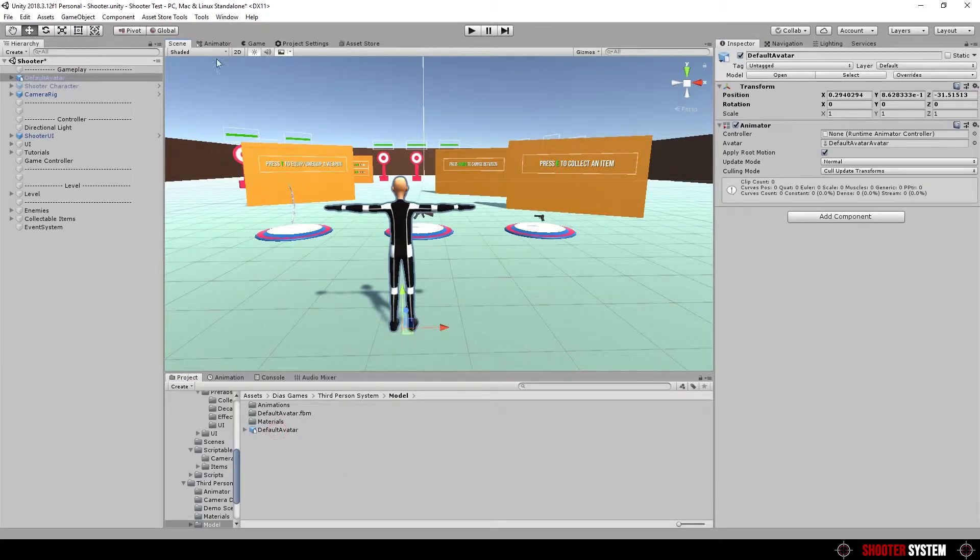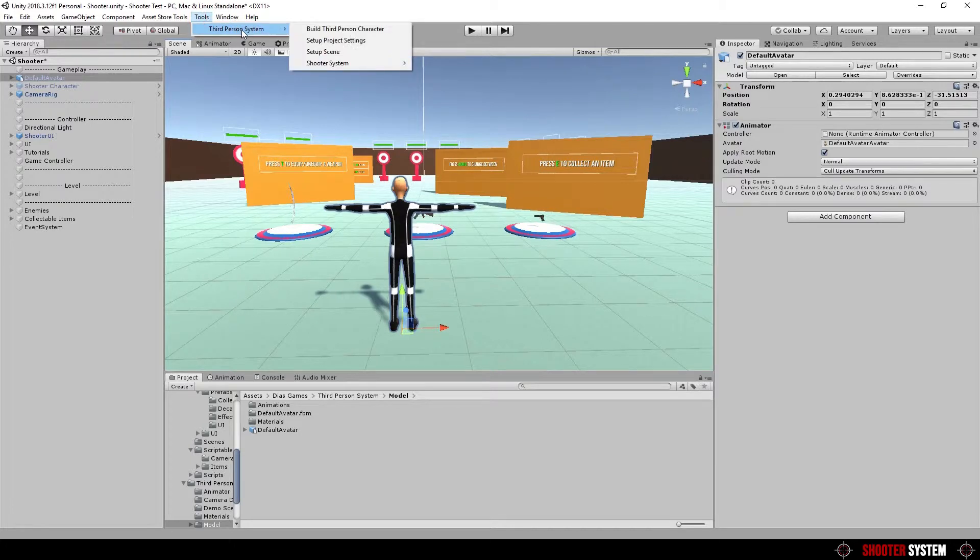Go to Tools, Third person system, Shooter system, Build shooter character.